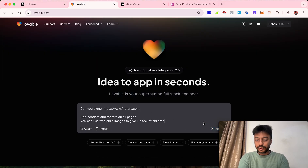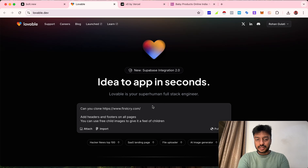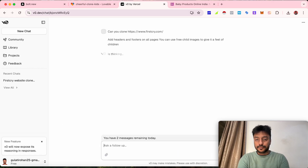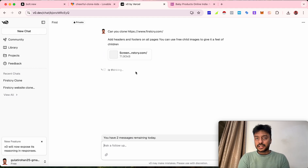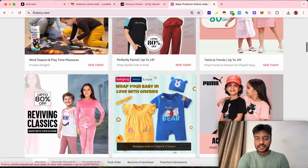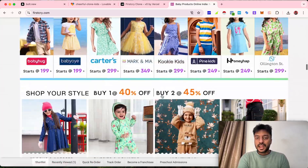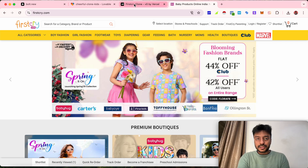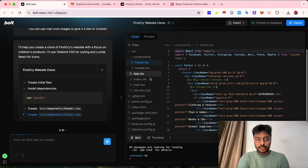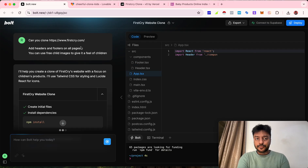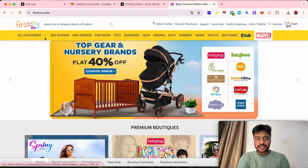All you have to do is tell these tools what you want to copy, and they will start creating the website based on the prompt you give. They will read firstcribe.com, check all the parameters on it, and replicate the website. The prompt I've given is: 'Can you clone firstcribe.com and add headers and footers on all pages?'